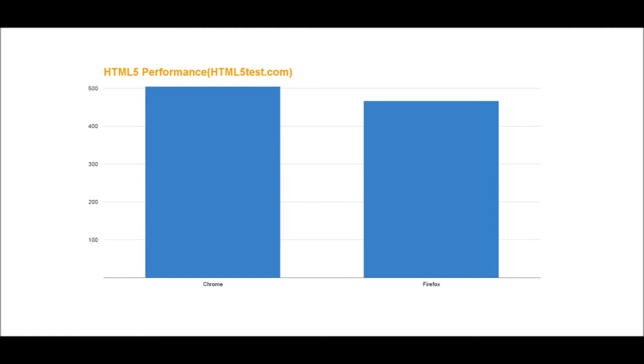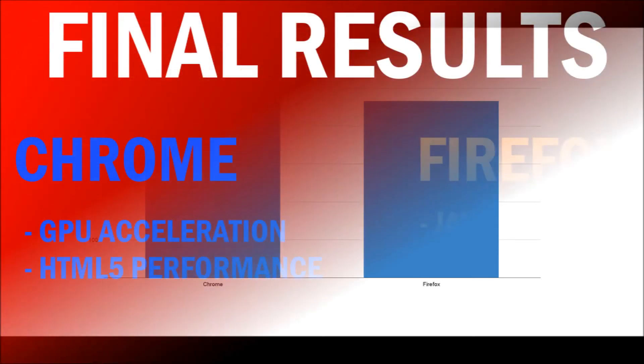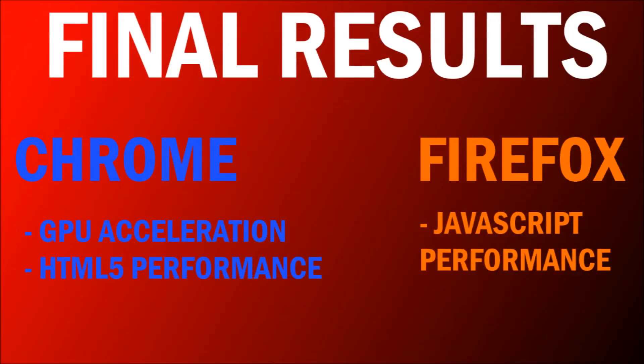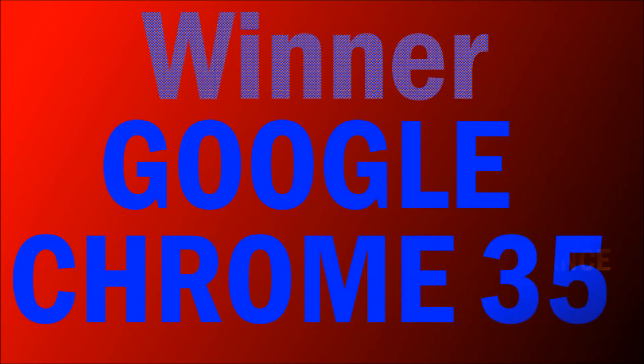Again, higher is better. Chrome won two tests and Firefox won one. On our table here, Chrome has the advantage in GPU acceleration and HTML5 performance, while Firefox barely edged Chrome out in JavaScript performance. But HTML5 performance is more important than JavaScript, and therefore the winner, if you really want to get nitpicky, is Google Chrome 35.